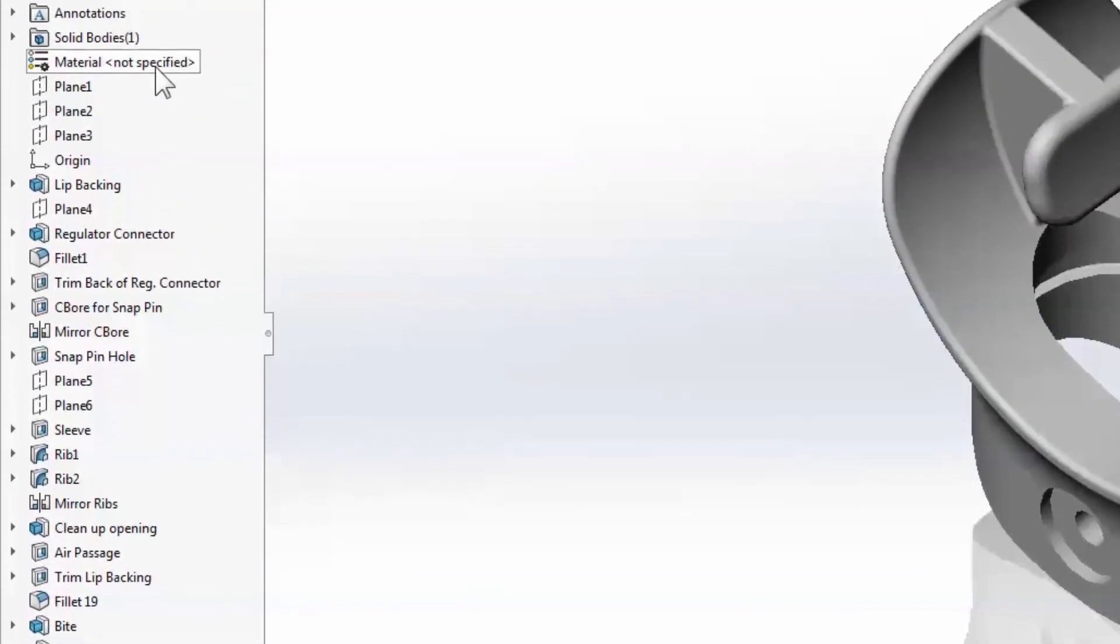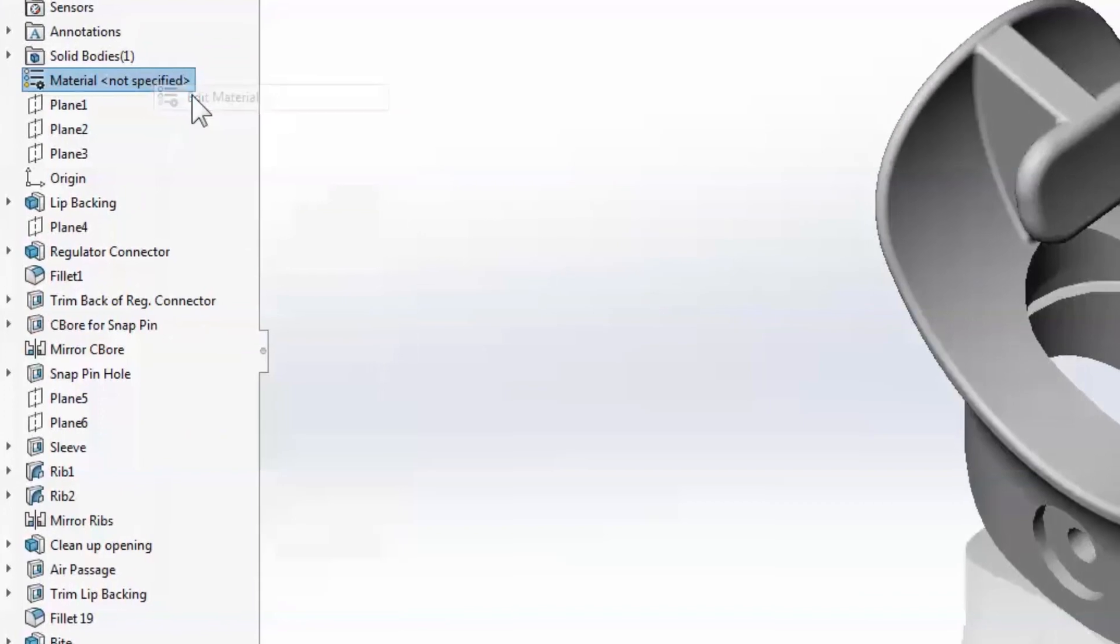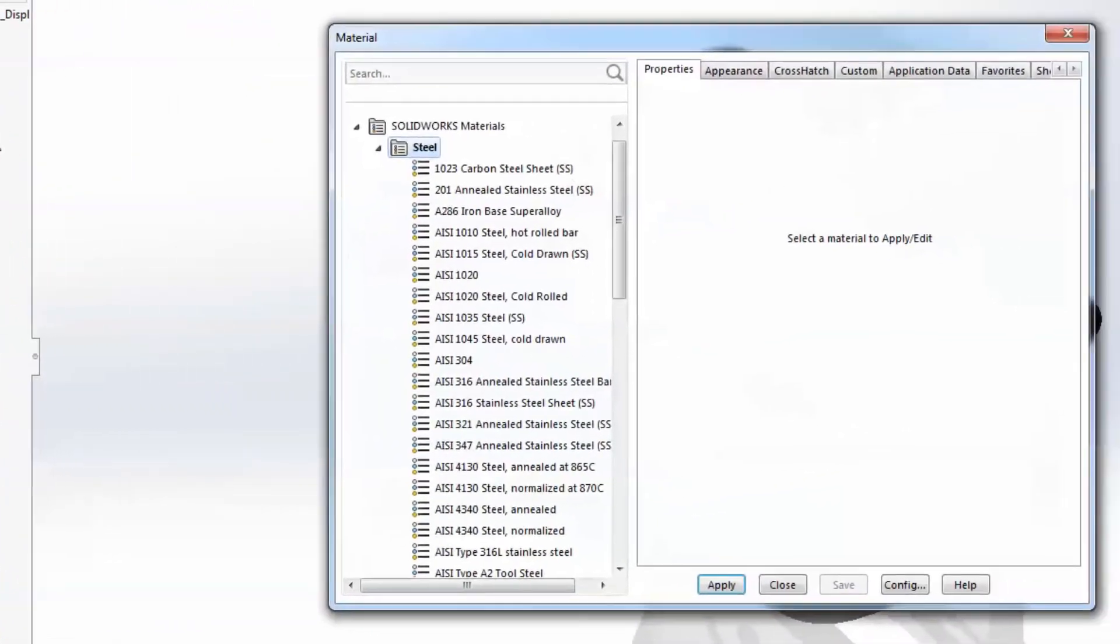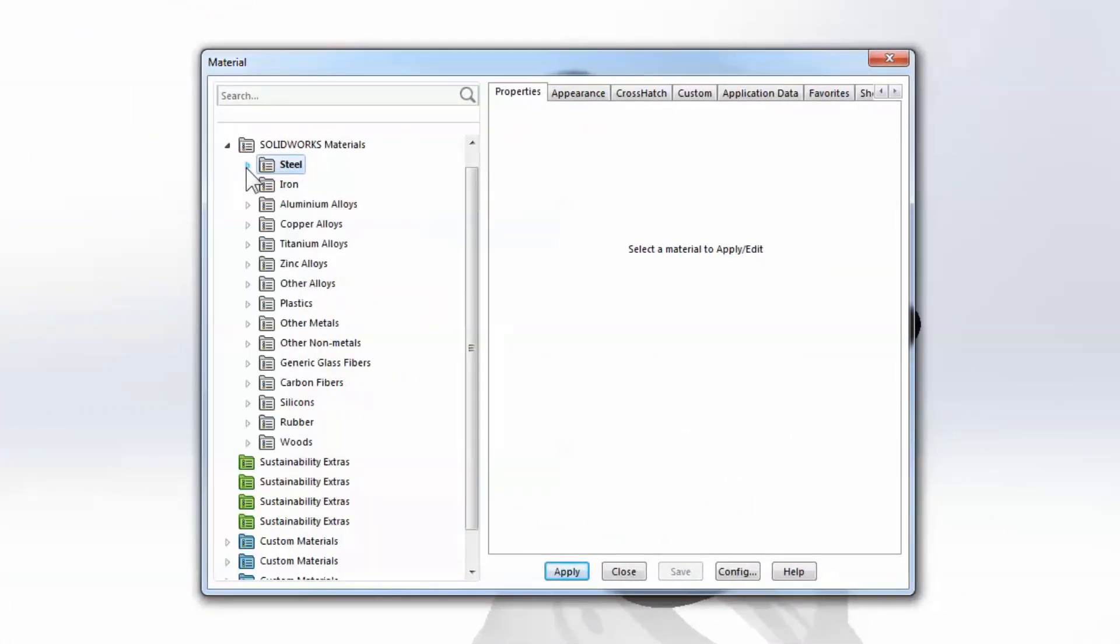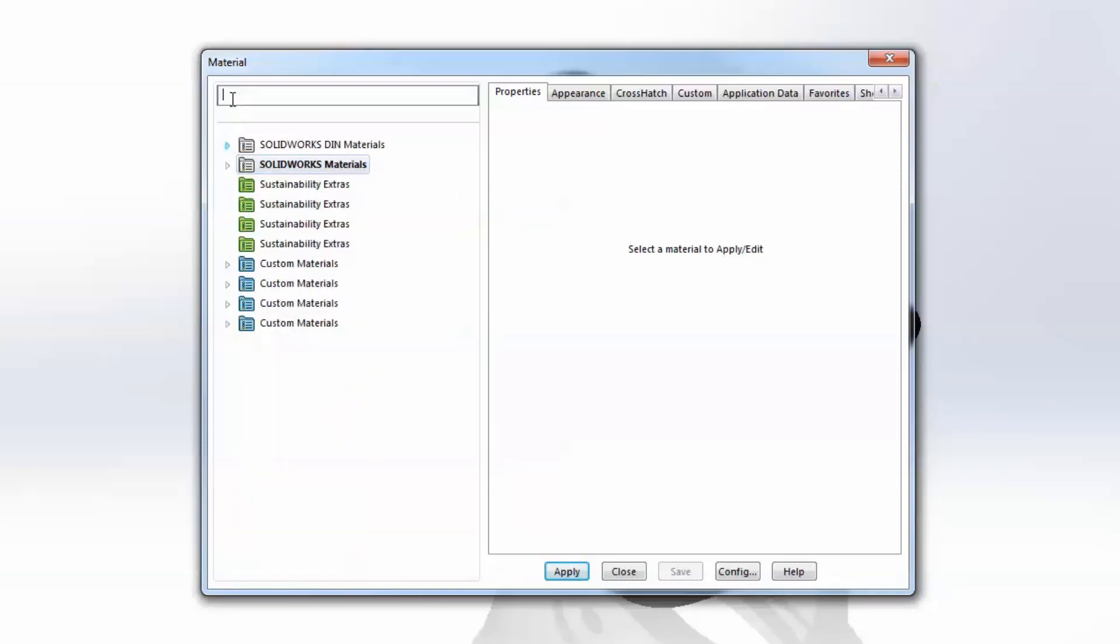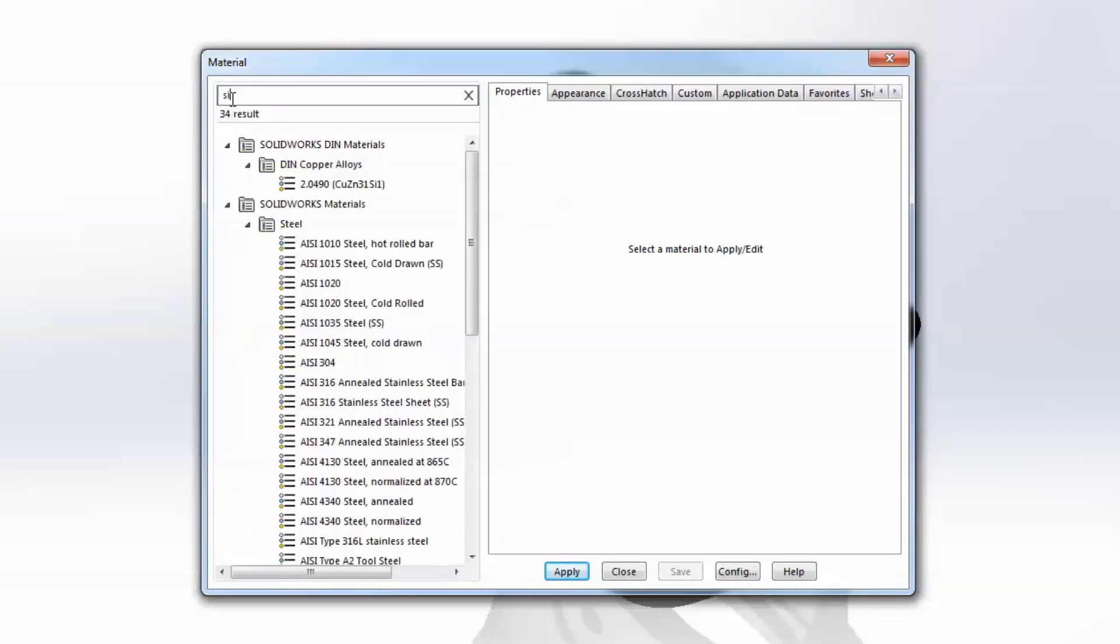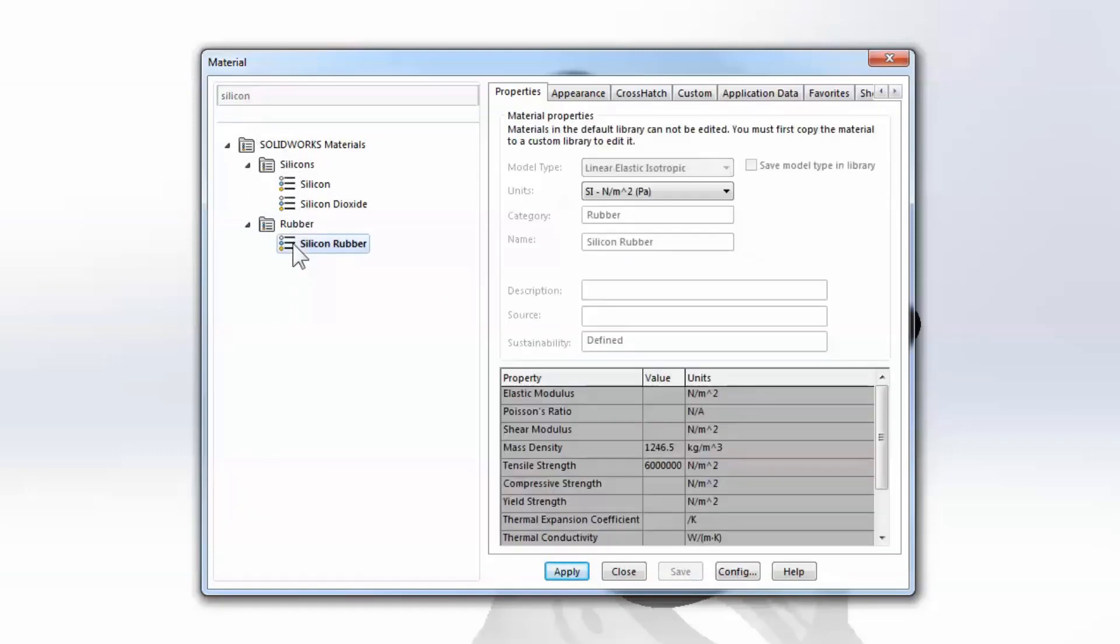Search capabilities throughout the software are great for users to save time searching commands or options or online resources. Now you'll be able to easily search the material database as well as you assign a material to a component, avoiding the need to dig through the hierarchy in the database.